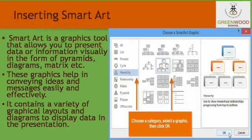Insert SmartArt: SmartArt is a graphics tool that allows you to present data or information visually in the form of pyramids, diagrams, metrics, etc. It helps in conveying ideas and messages easily and effectively. It contains a variety of graphical layouts and diagrams to display data in the presentation. To insert SmartArt, select a slide from the Slides pane, click on the Insert tab, and select the SmartArt button in the Illustration group. The Choose a SmartArt Graphic Gallery is displayed.